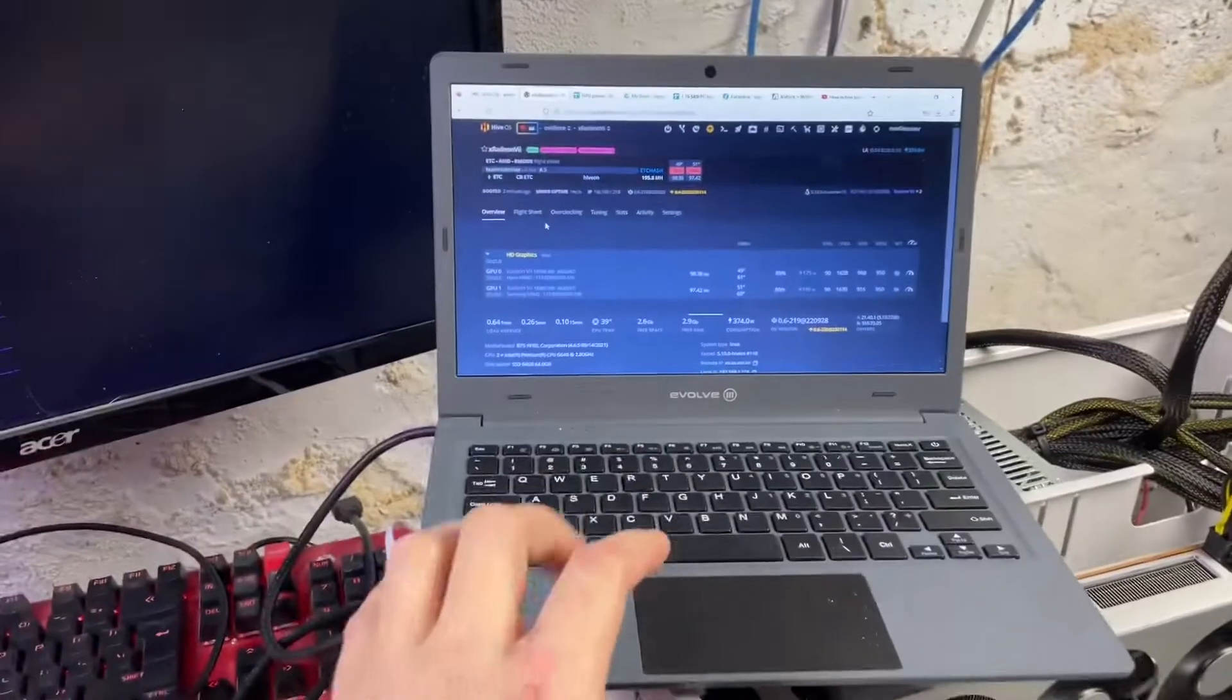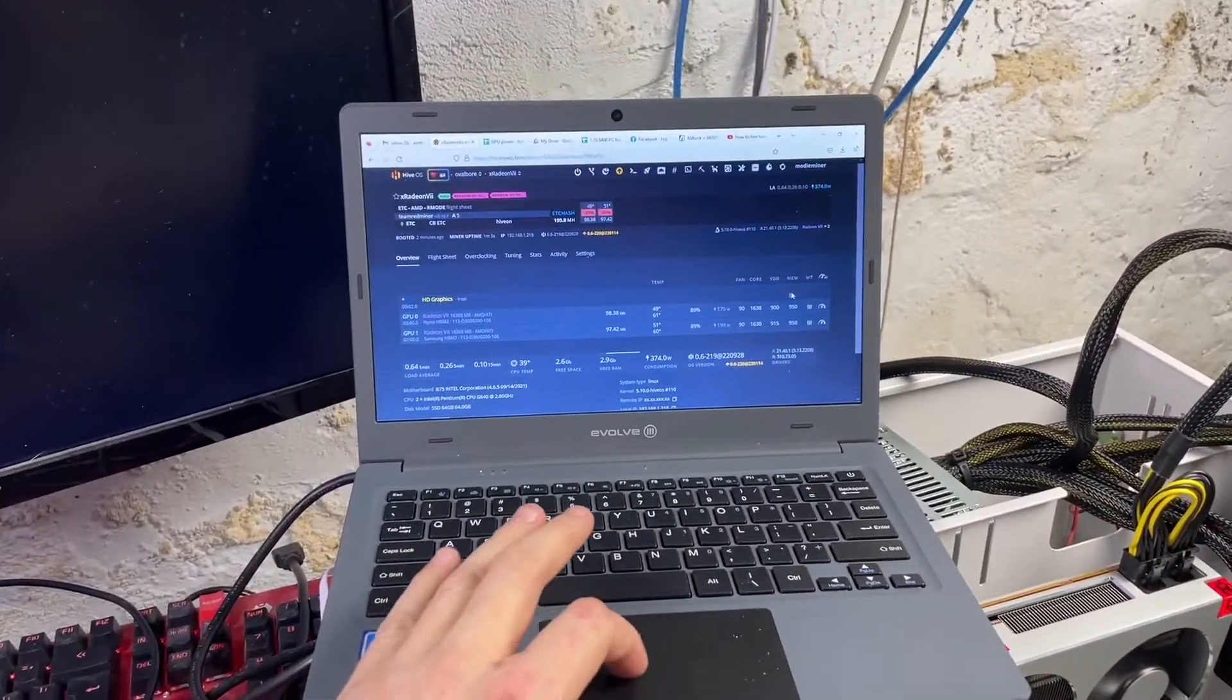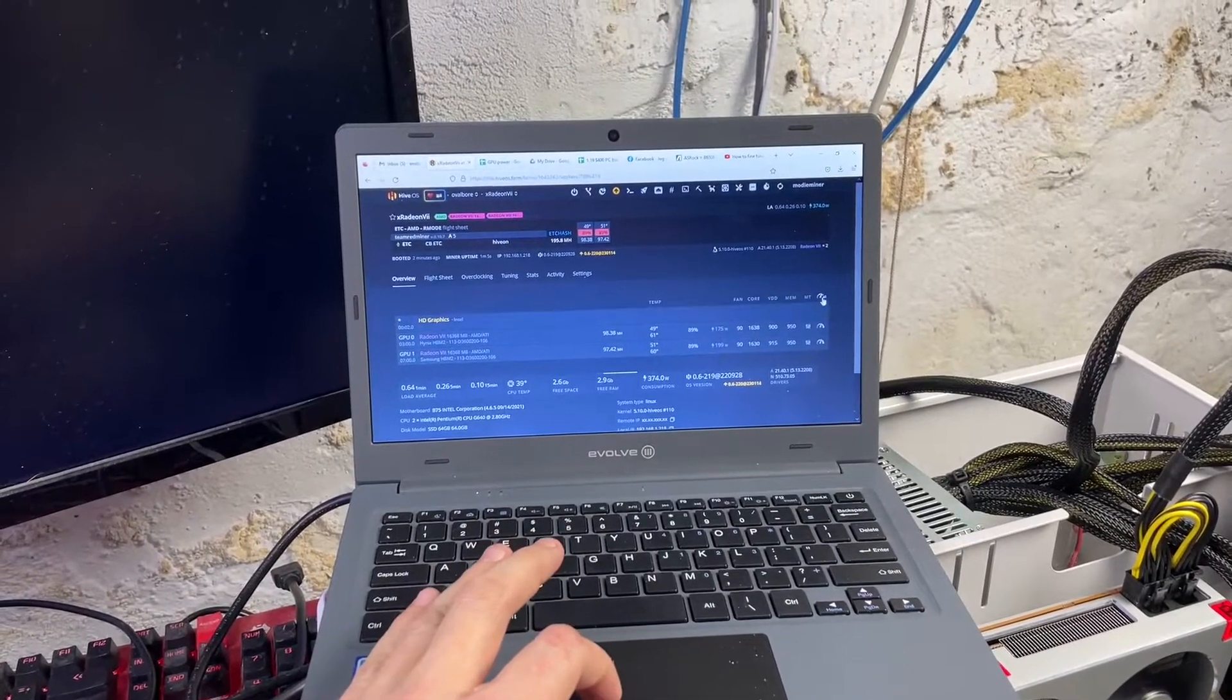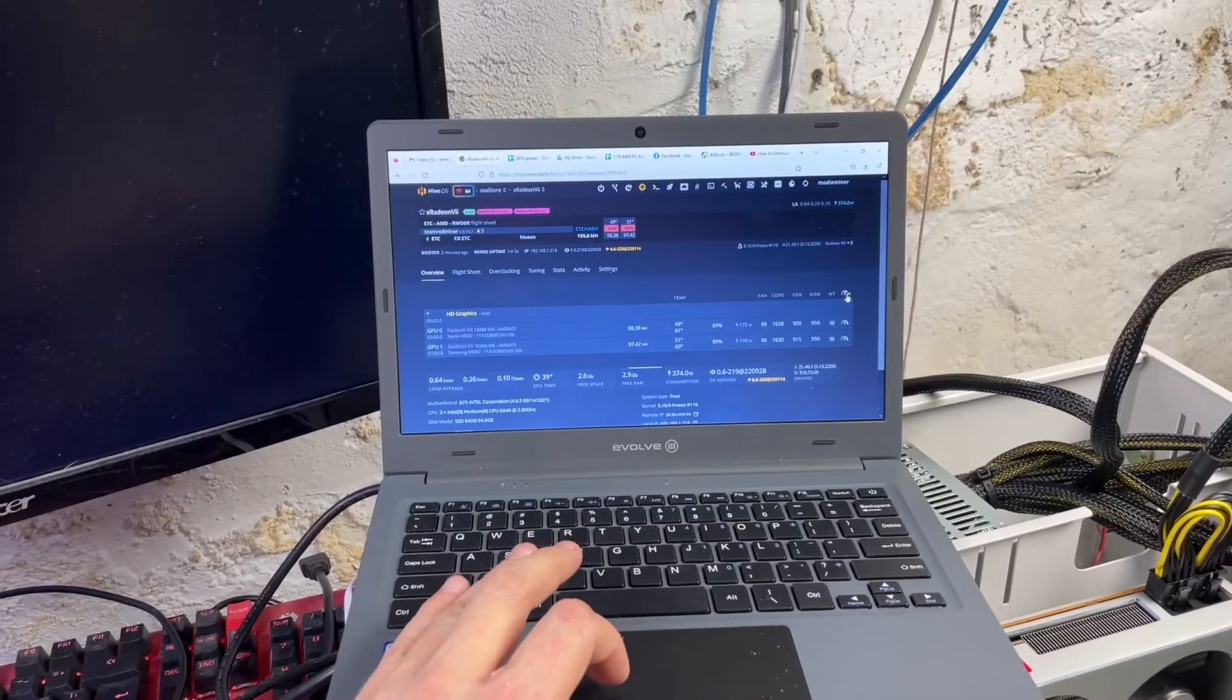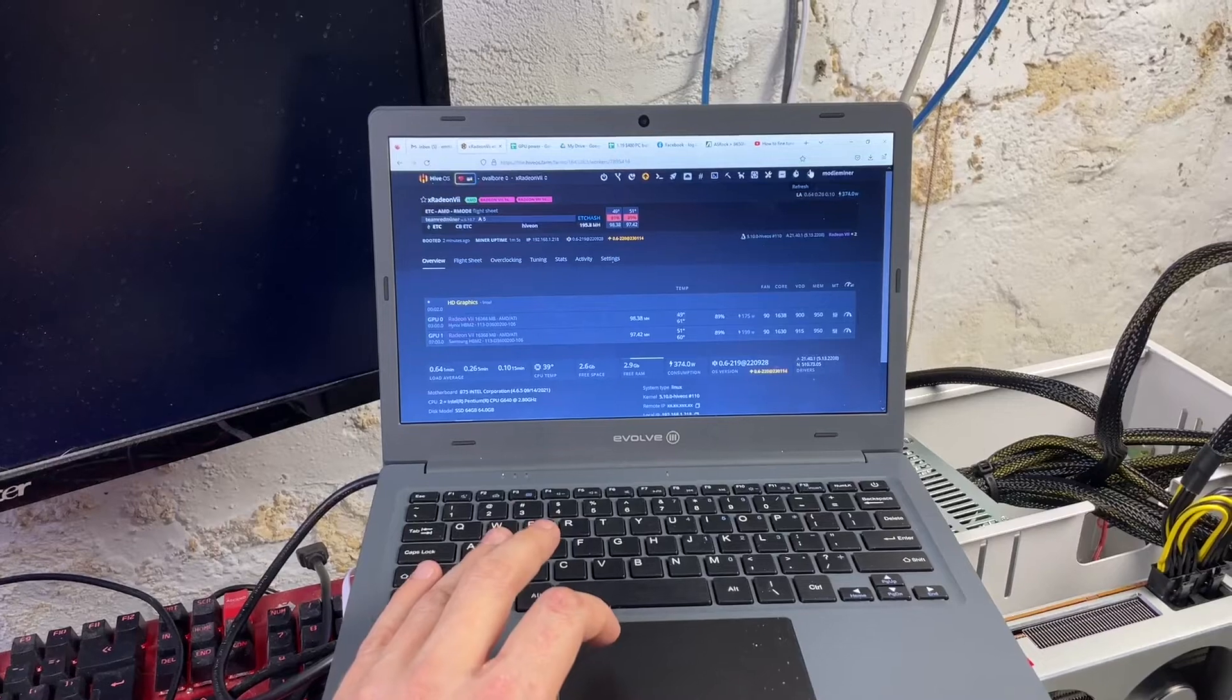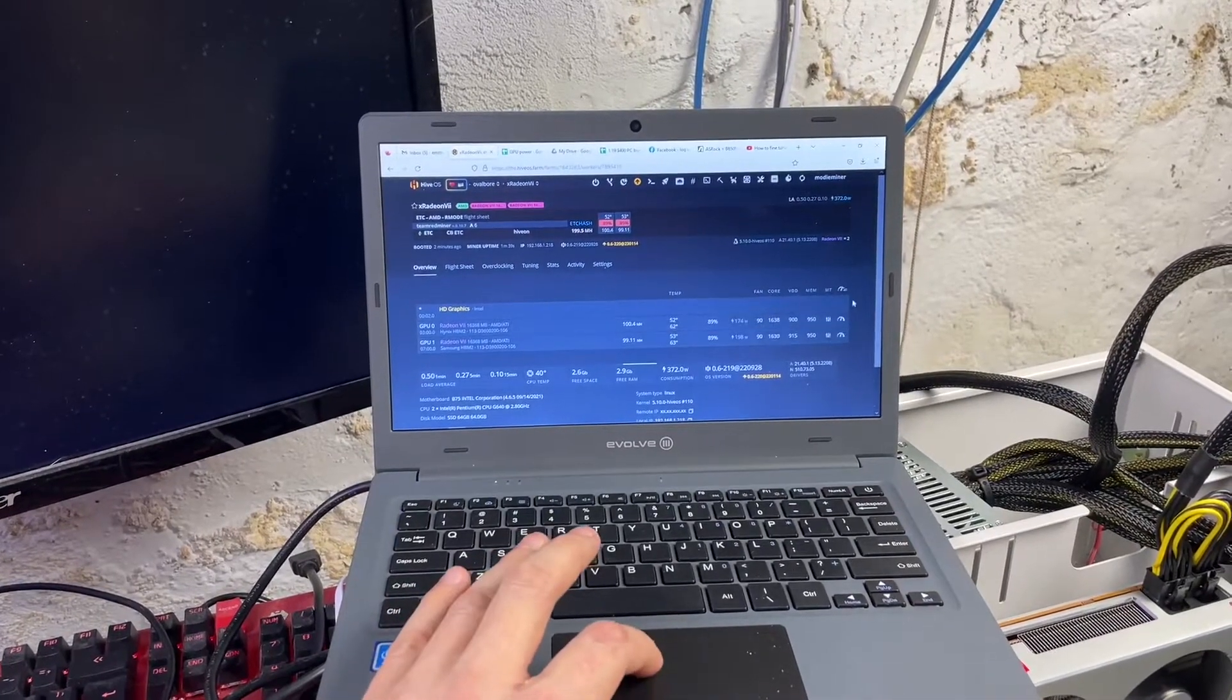I did have to up the core voltage from 900 to 915, and I actually decreased the core clock from 1638 to 1630. It seems okay here. Yeah, we're getting 100 megahash at 198 watts.